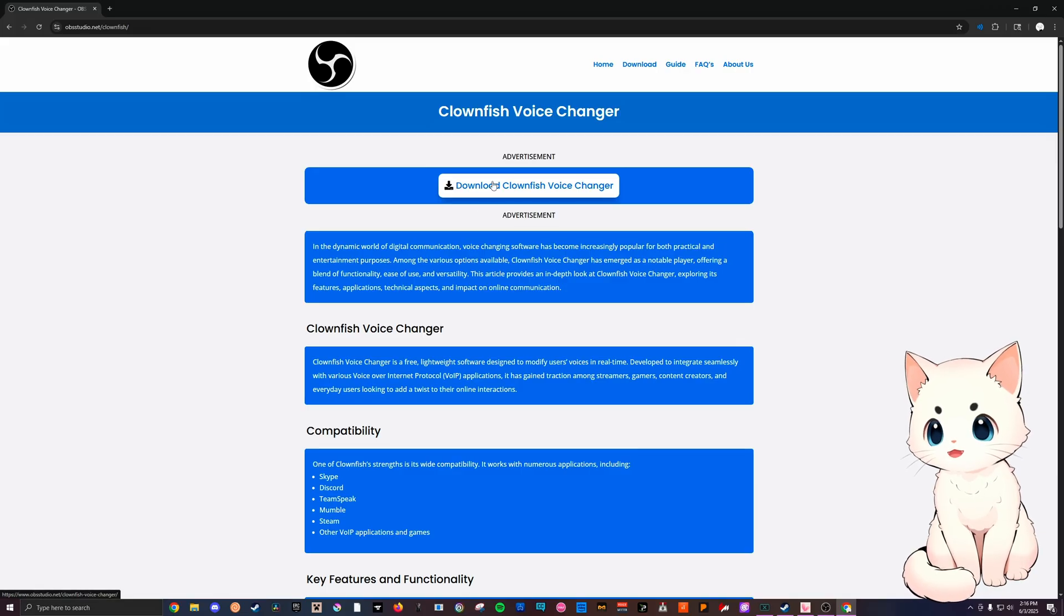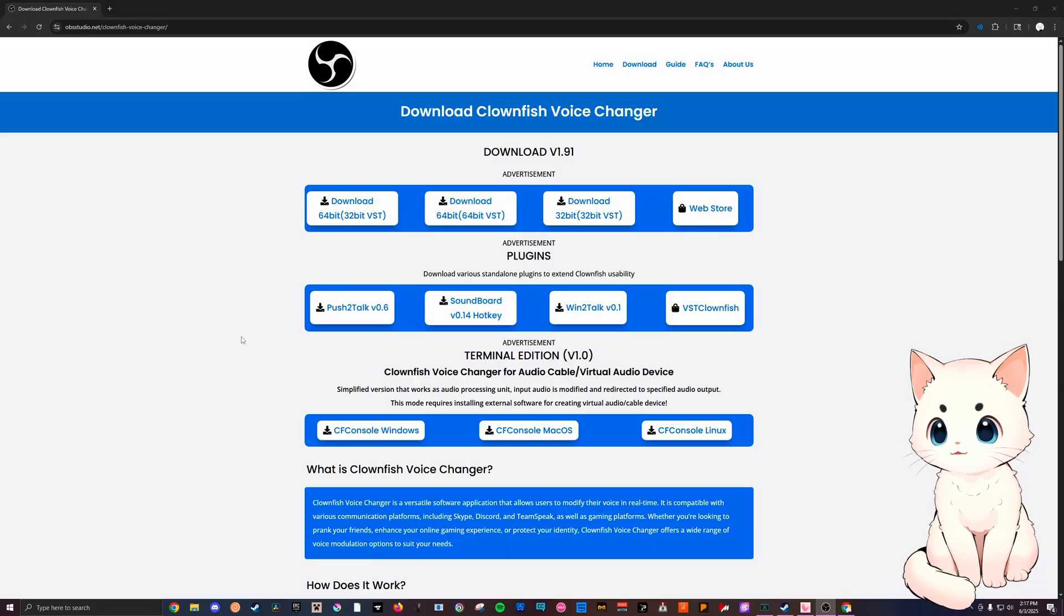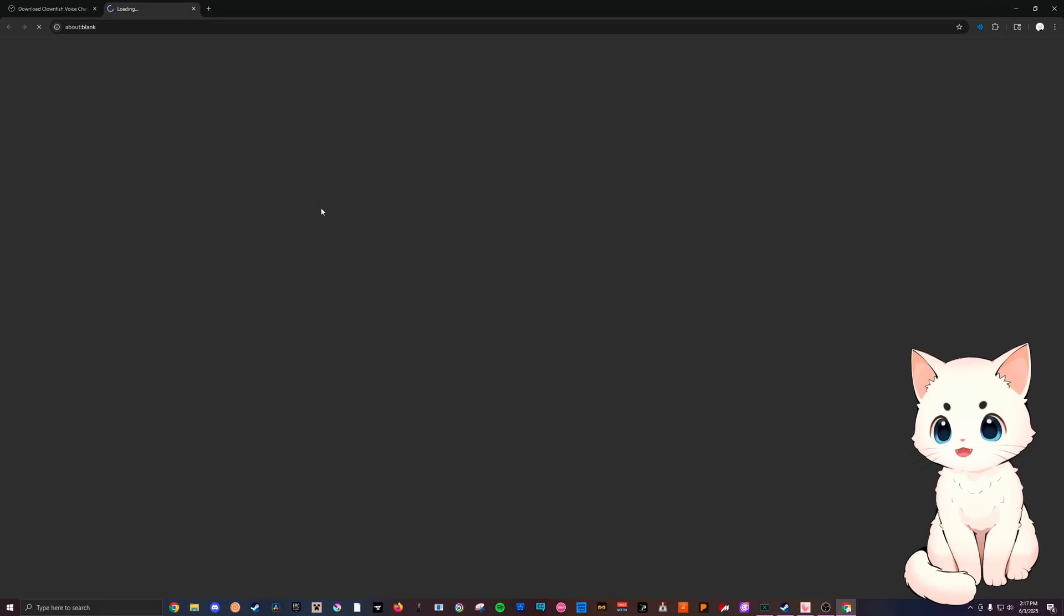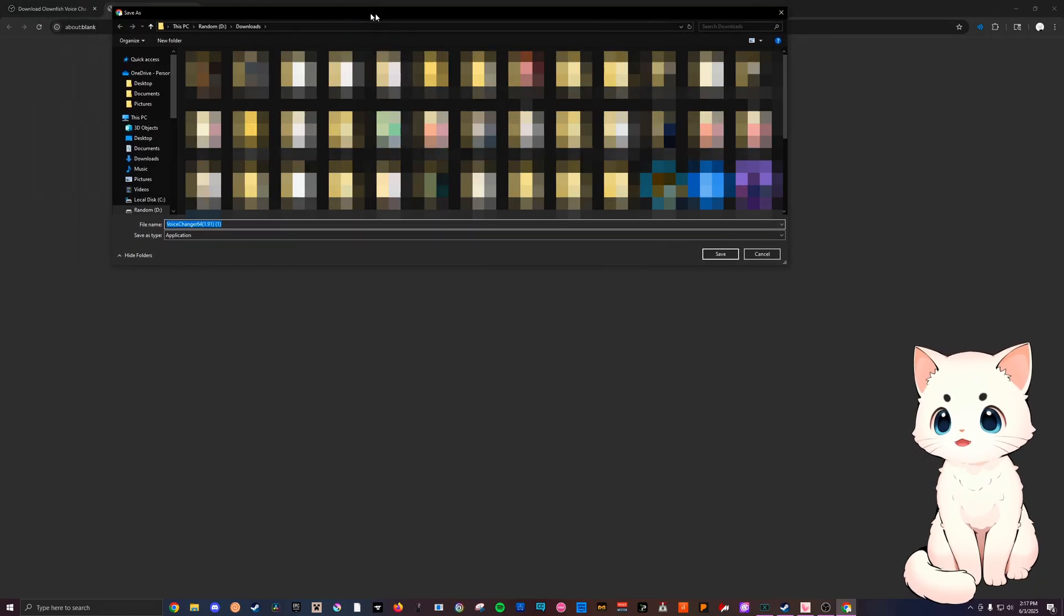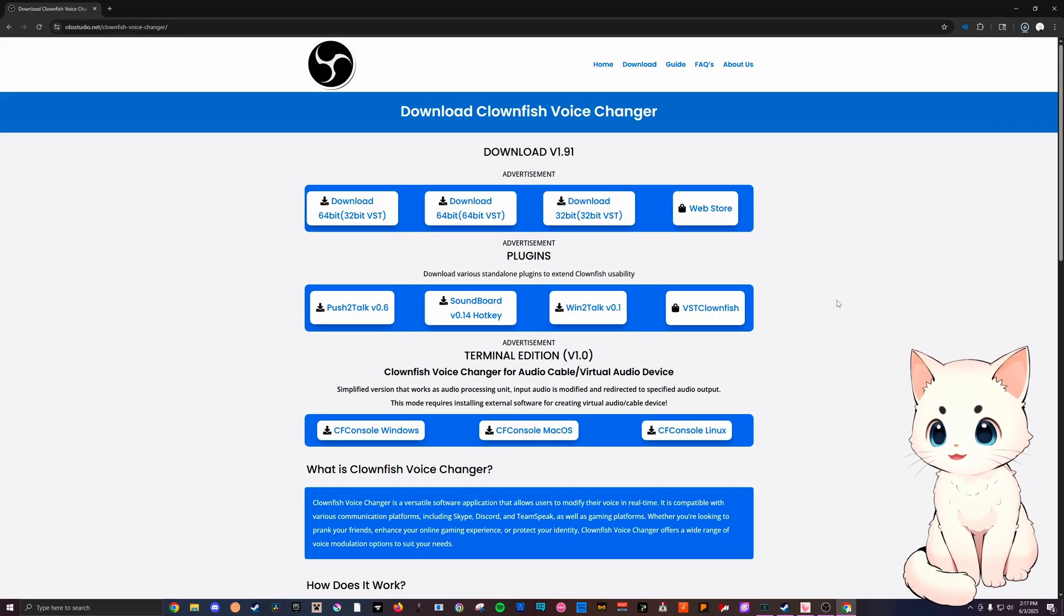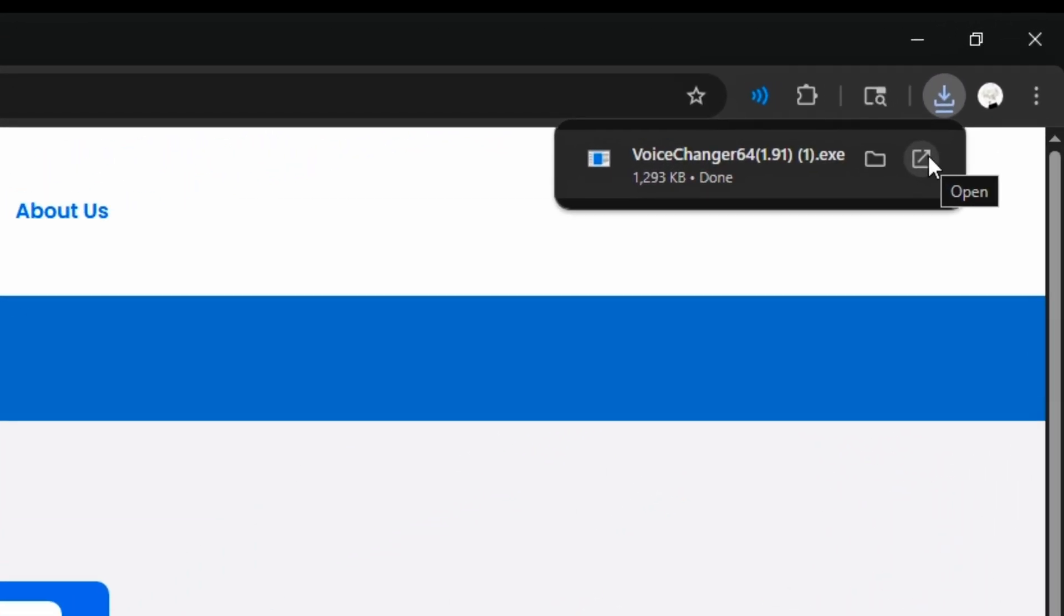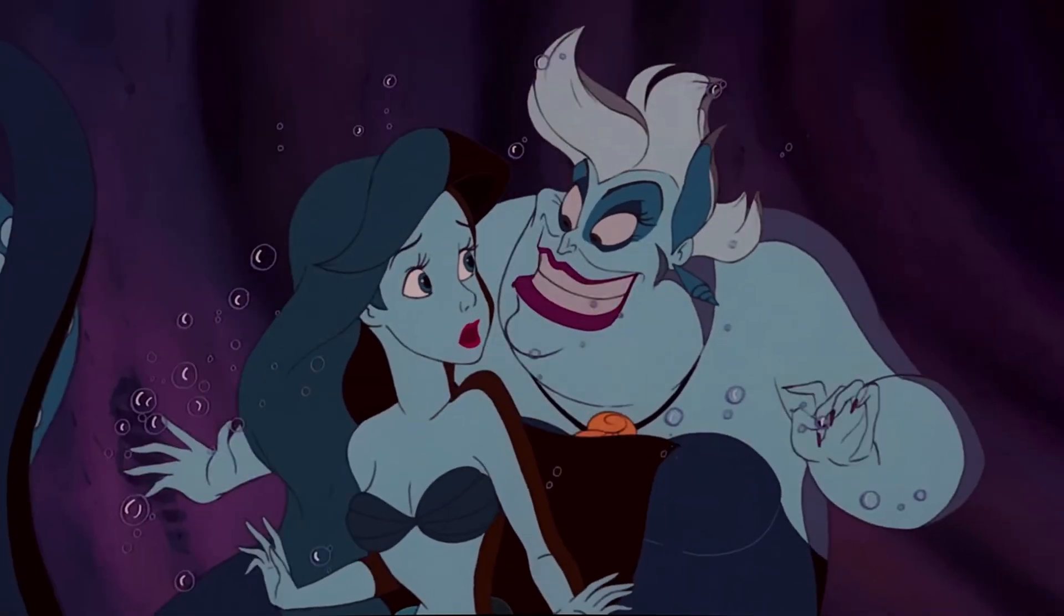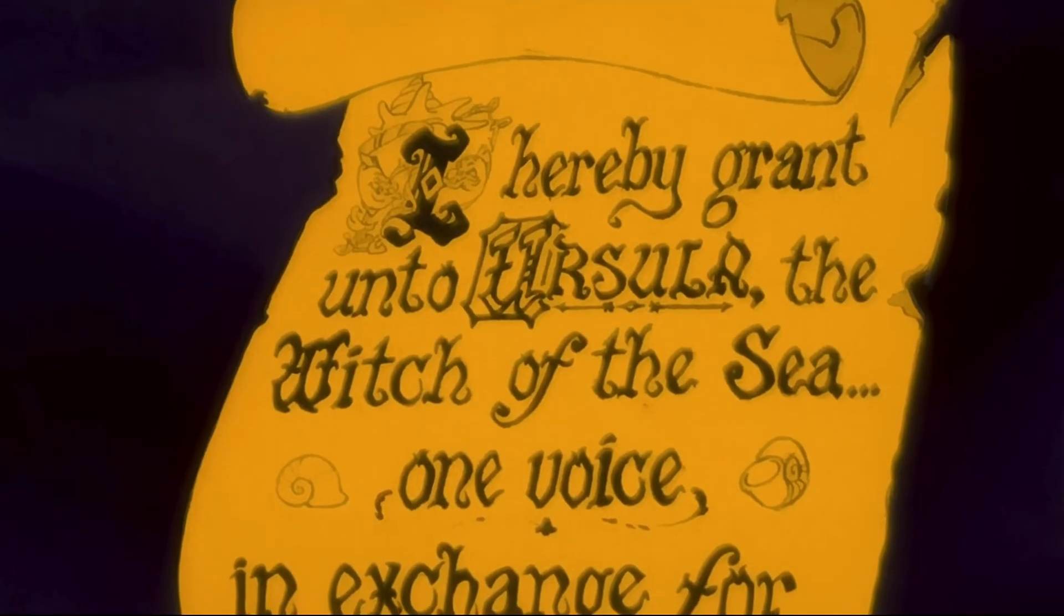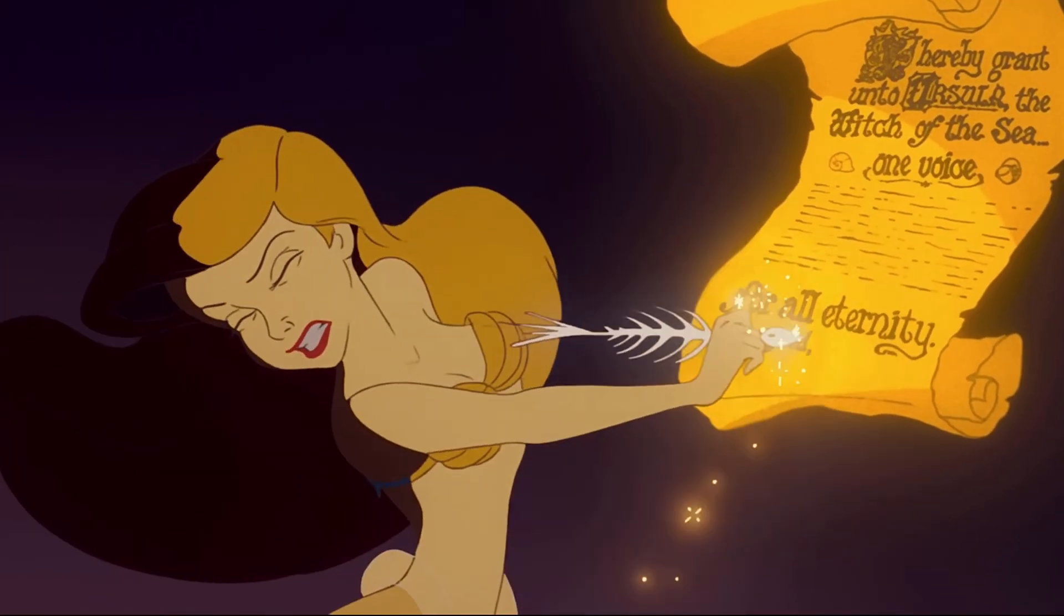The next step is to click on download, pick somewhere for it to load into. I'm just gonna hit save in my downloads and you can click on open. It's gonna ask you to allow this app to make changes to your device. Say yes, then this is going to show up.